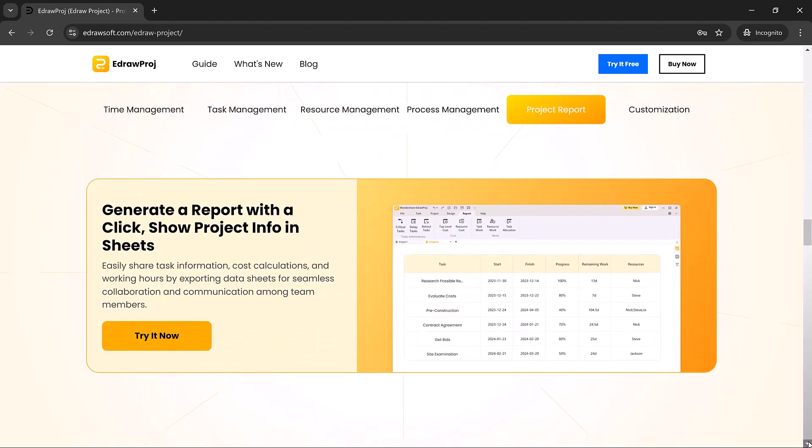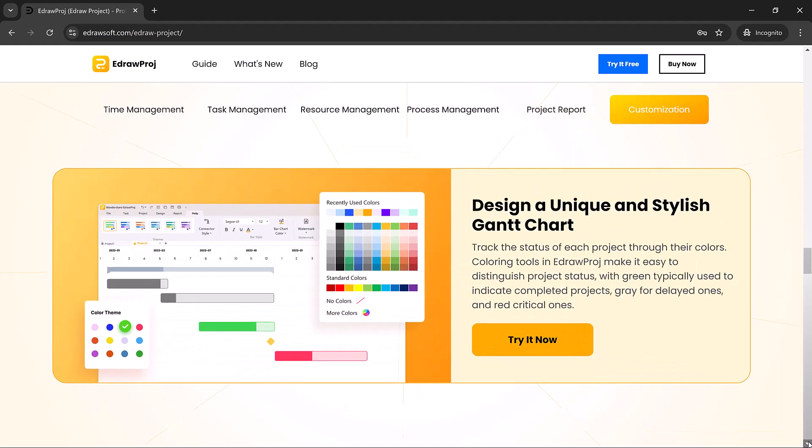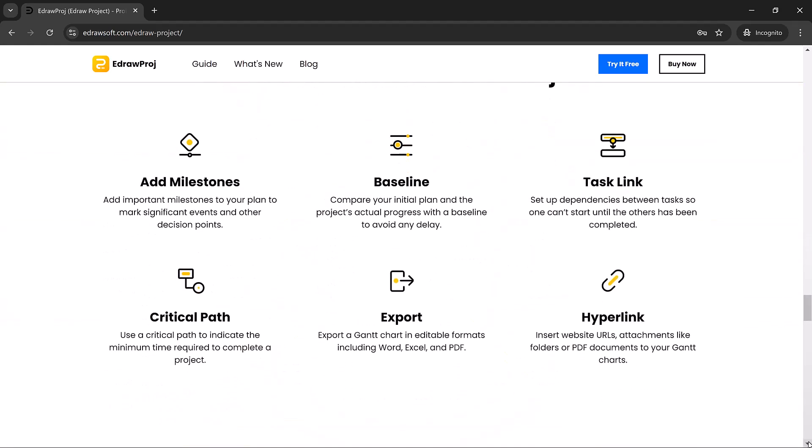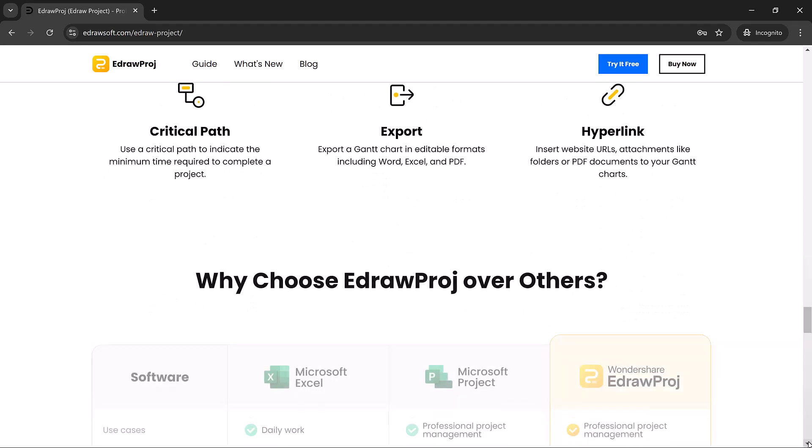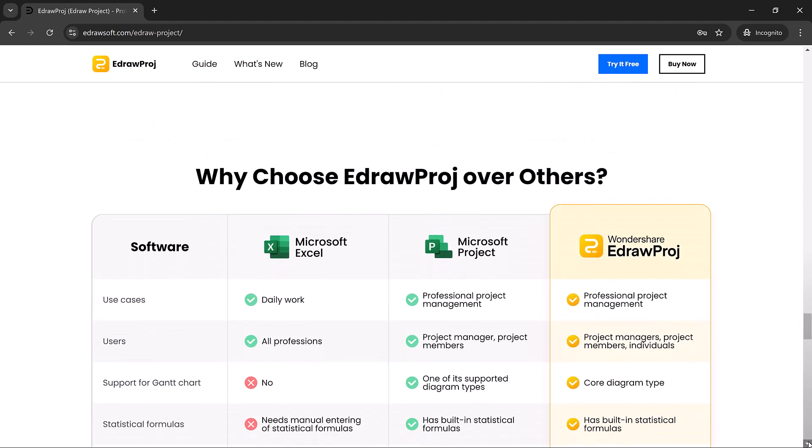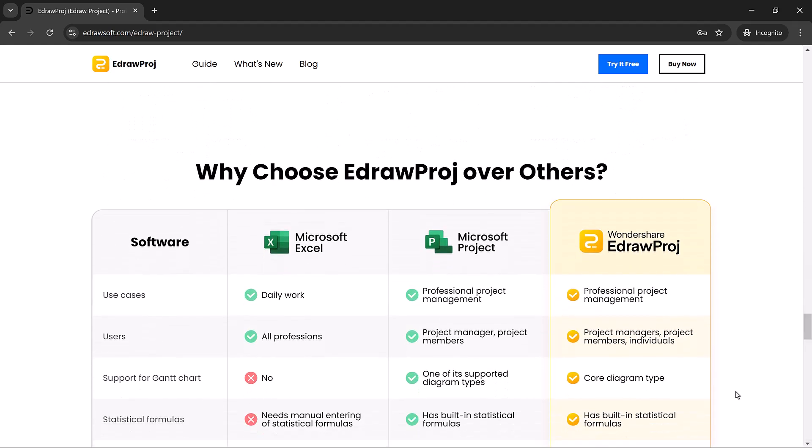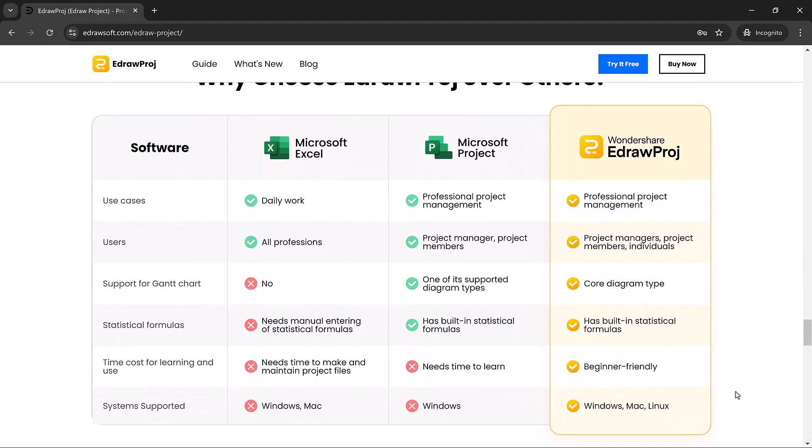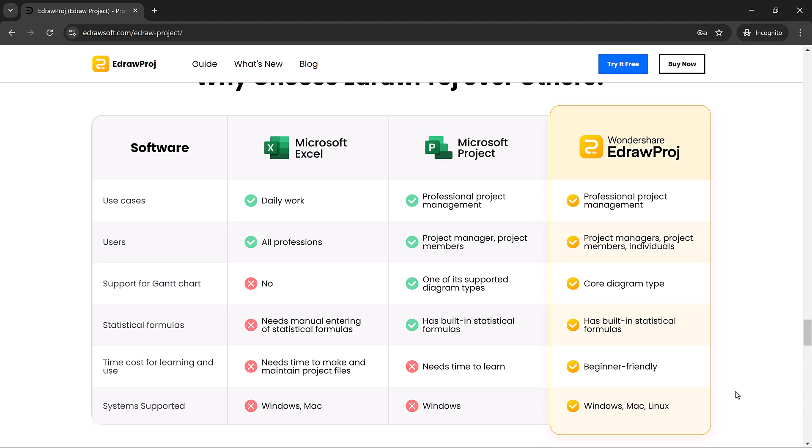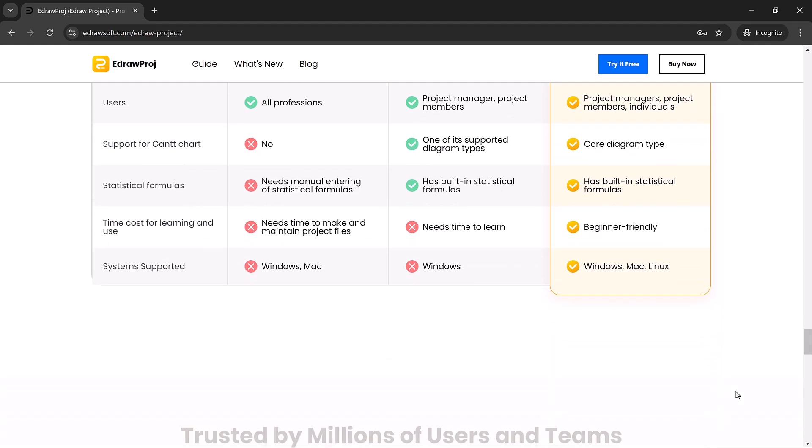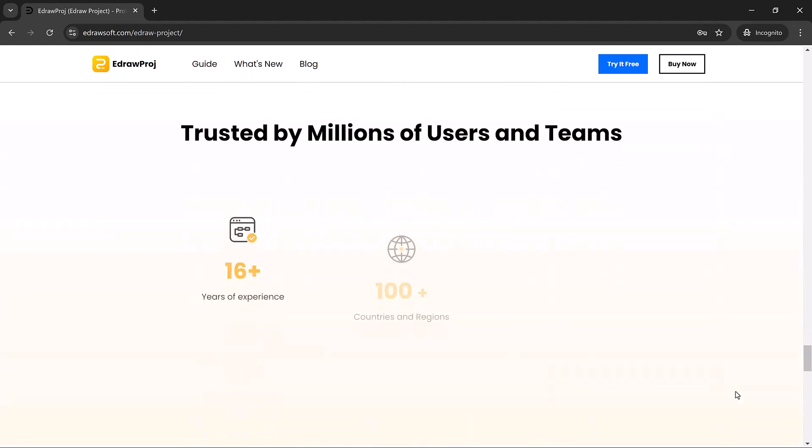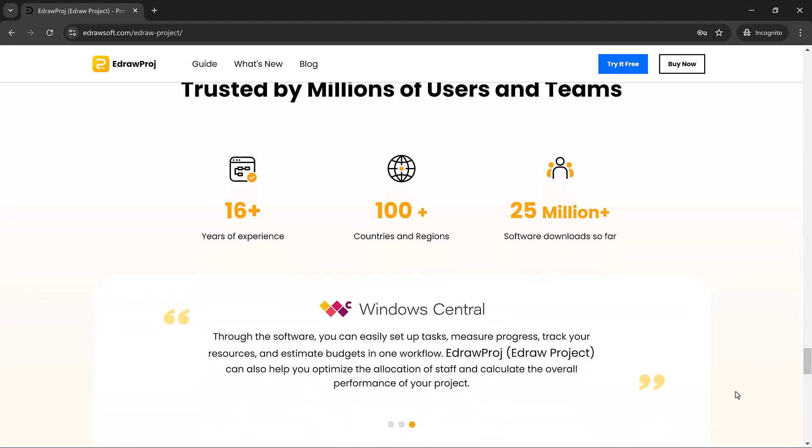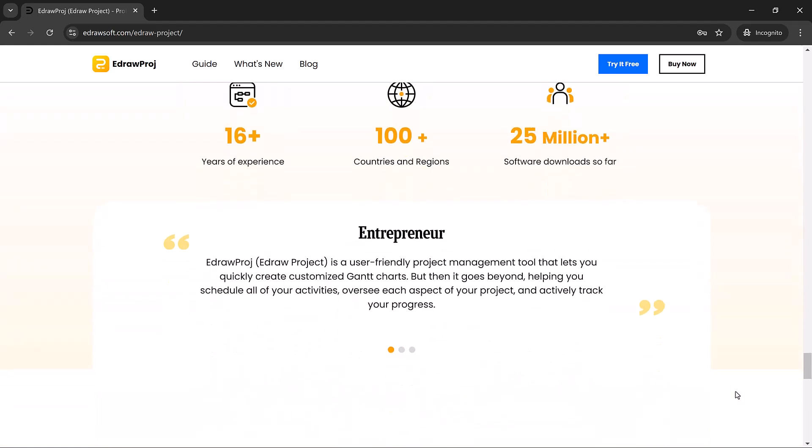Today, we're diving into a fantastic project management tool, Wondershare Edraw Project. Whether you're leading a team, planning a project, or just looking to stay organized, Edraw offers powerful features to help you manage tasks, timelines, and workflows with ease.